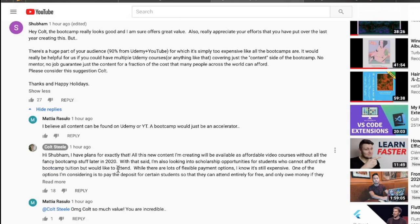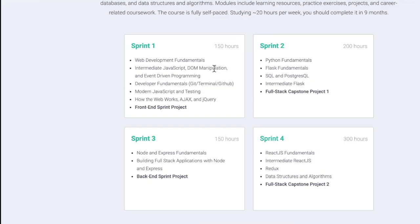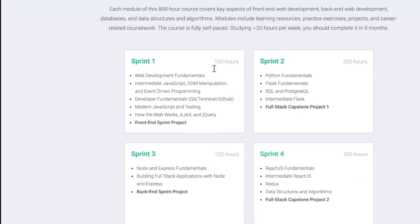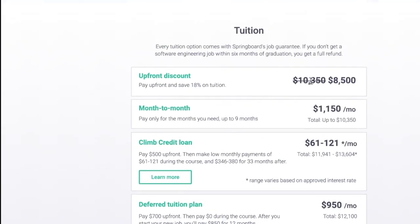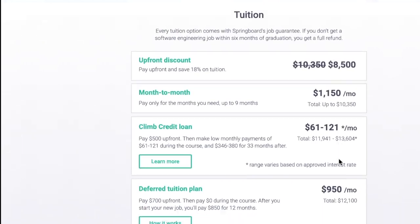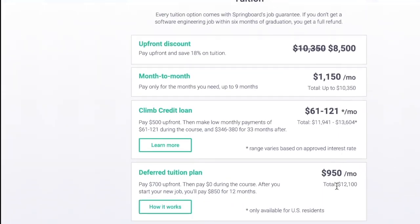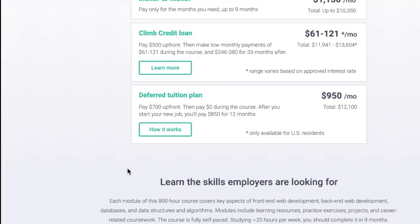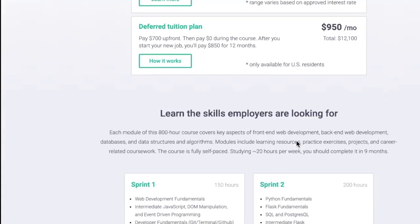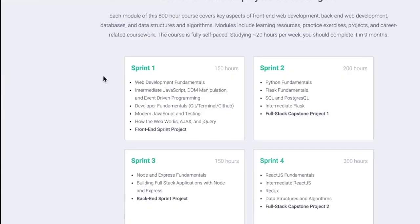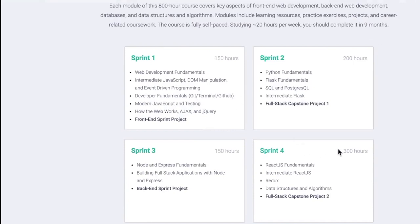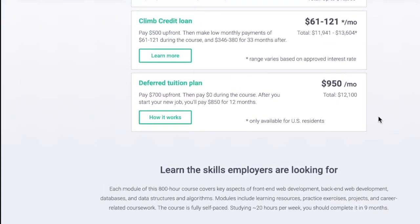This is the interesting part. Colt responded saying, 'I have plans for exactly that. All this new content I'm creating will be available as affordable video courses without the fancy bootcamp stuff.' Now this is where it gets interesting, because all of this content is going to be made as $10 videos. So what are you really getting for $8,500? Are you getting $10,000 or $13,000 or $12,000 of mentoring? Are you paying someone $12,000 to help you find a job? So that's something you need to ask yourself too. The value then is not on the content, and there's 300, 400, 500, 600, 800 hours worth of content here. And if all this is going to be made affordable or relatively affordable, then what really are you paying for? And that's something you need to ask yourself too.